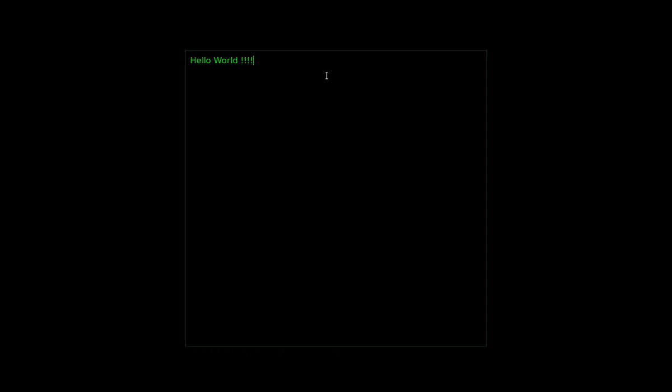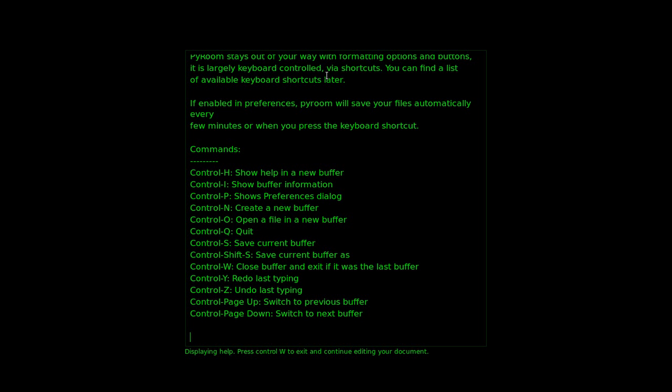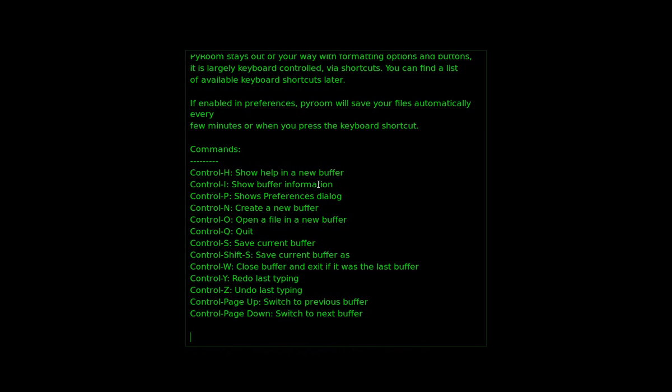So to just check other options here press Ctrl H for help. And you can get all the commands here. Ctrl H to show help in a new buffer.